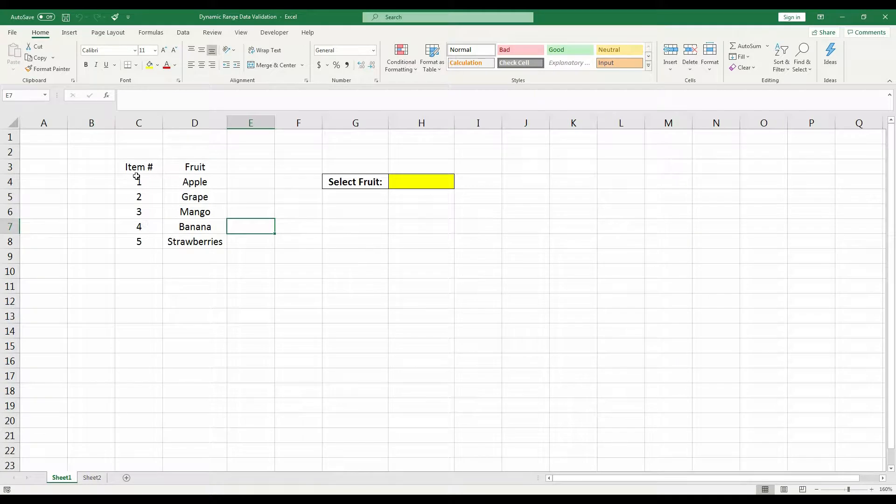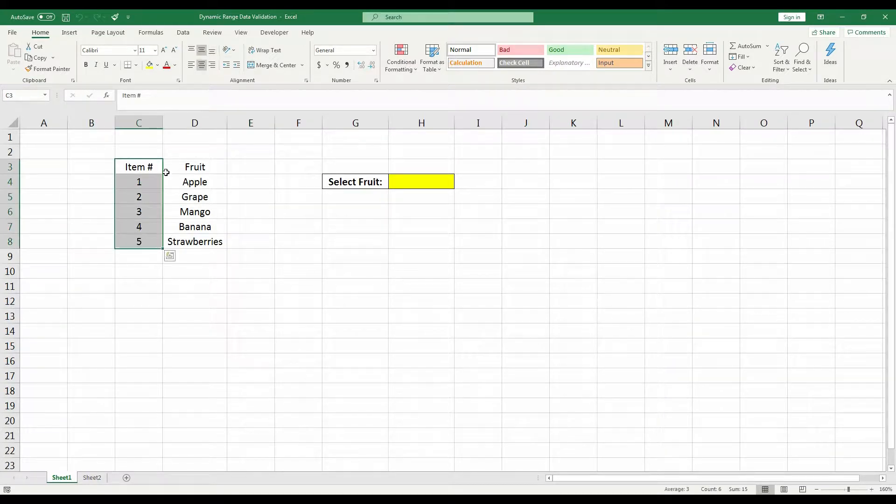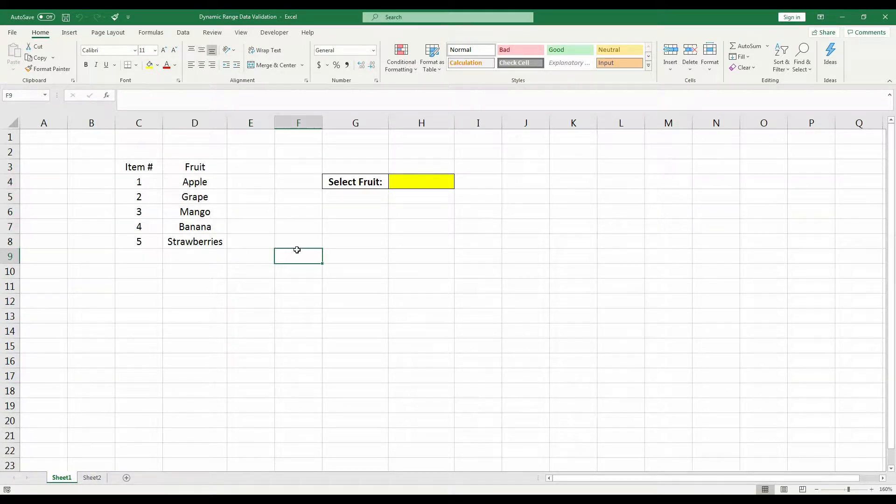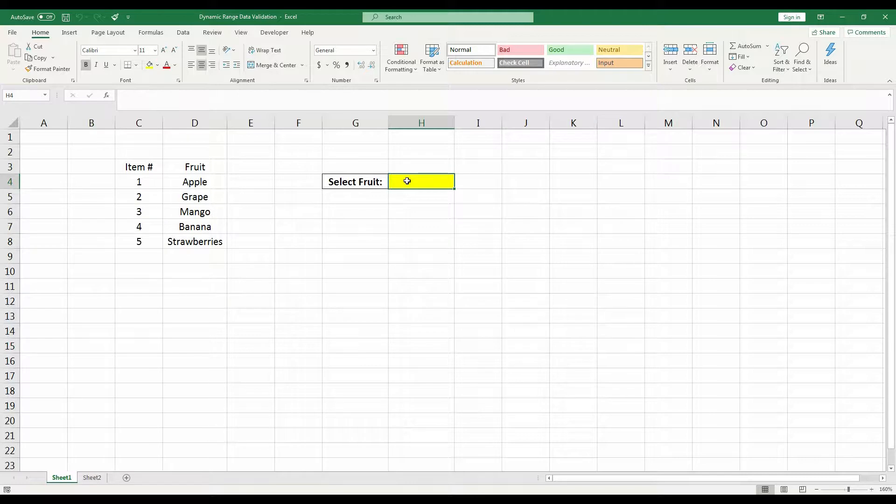Okay, so here we have some item numbers in one column and fruit in the other. Our goal is to be able to click this yellow cell and display a dropdown list where we can select any fruit that's in the fruit column.